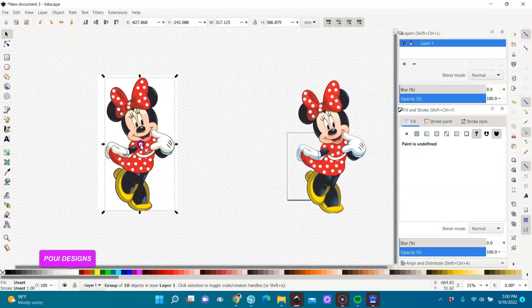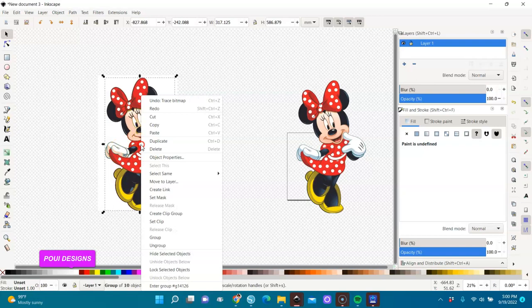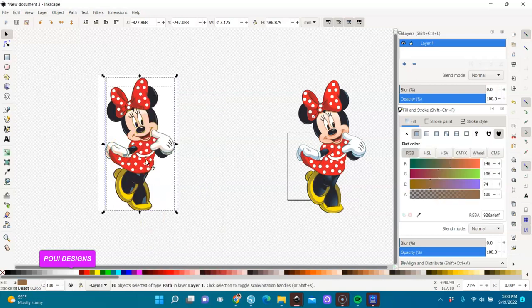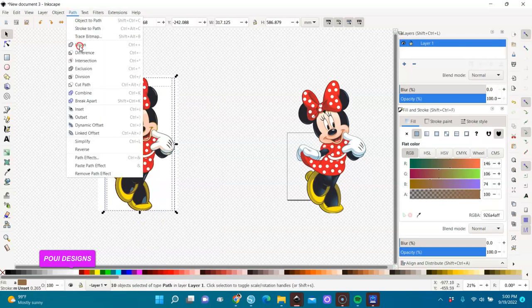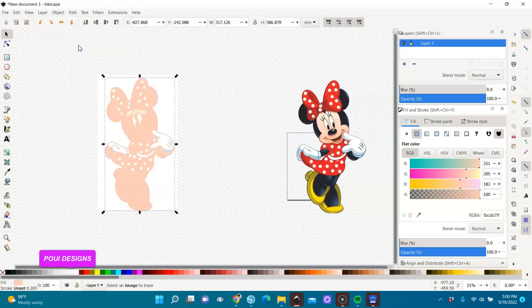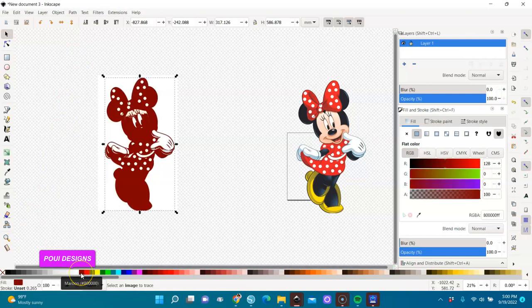I'm going to right-click on it, ungroup it, keep them selected, go to Path and click Union. You see we have that now. You can make it a darker color so you can see it better.